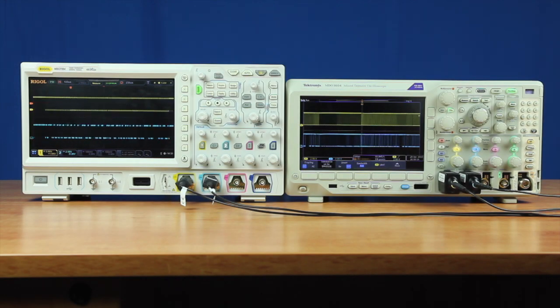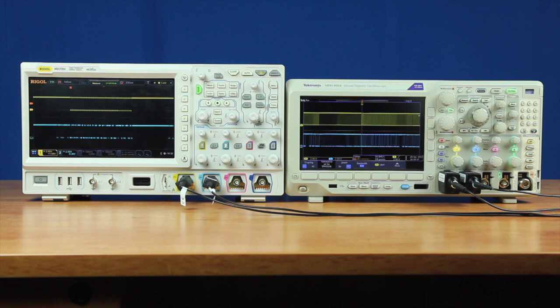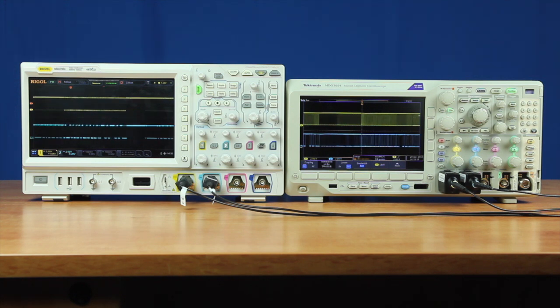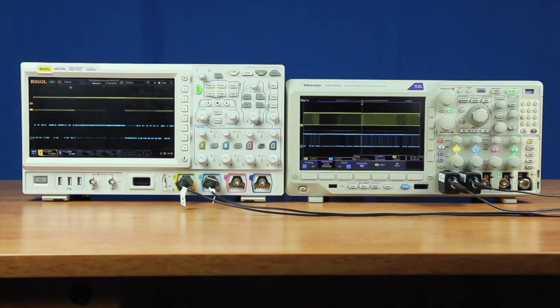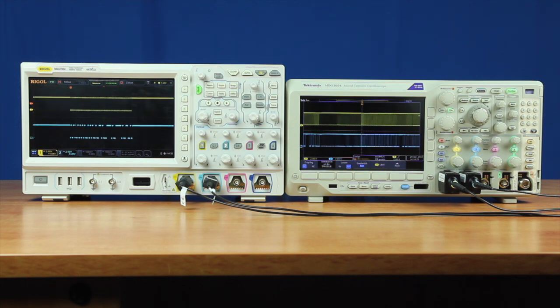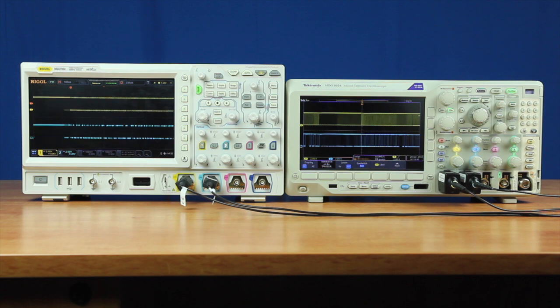Let's compare the serial trigger and serial decode capabilities of the Rigol 7000 series and the Tektronix MDO 3000 series. To begin with, I have connected both instruments to the same I2C serial communication bus, where channel 1 in yellow on both instruments is the clock line and channel 2 in blue is the data line. The Tektronix is firmware version 1.26.